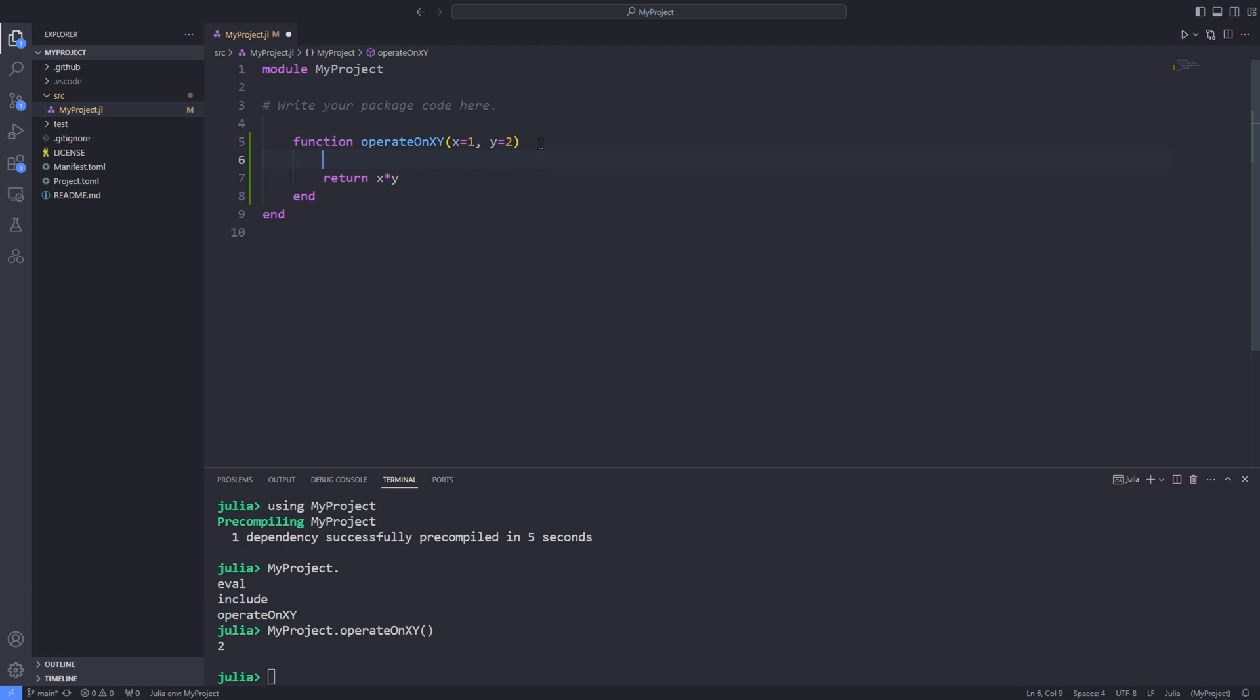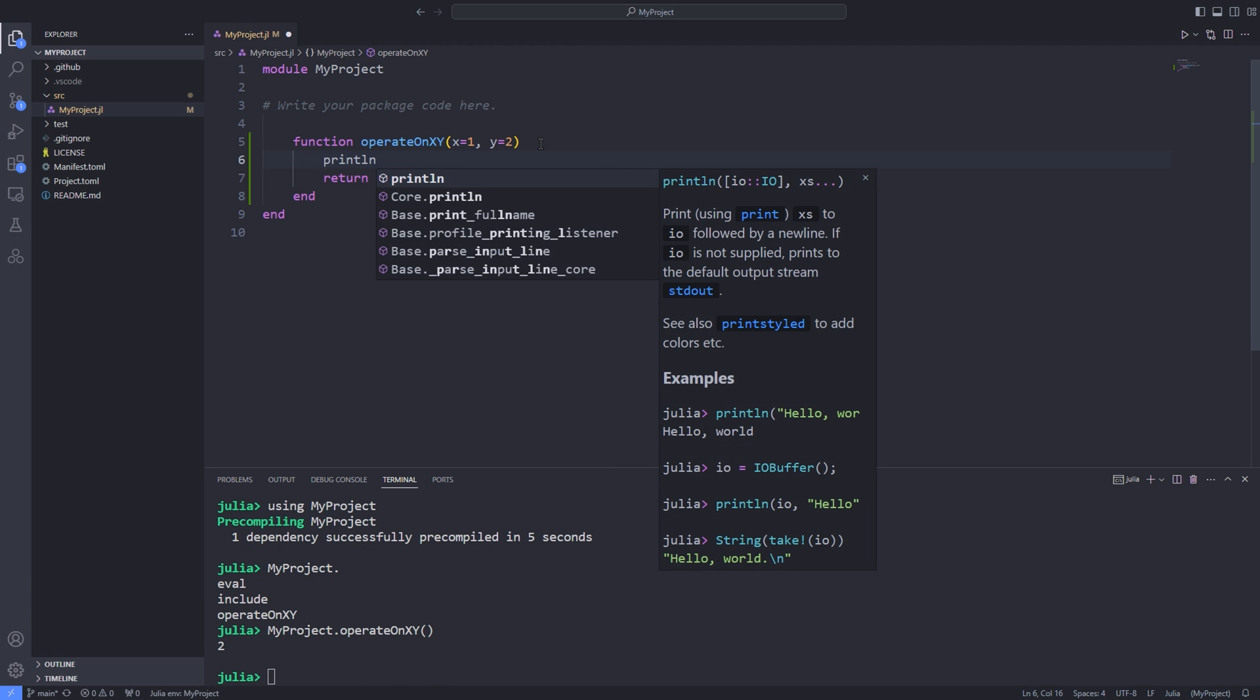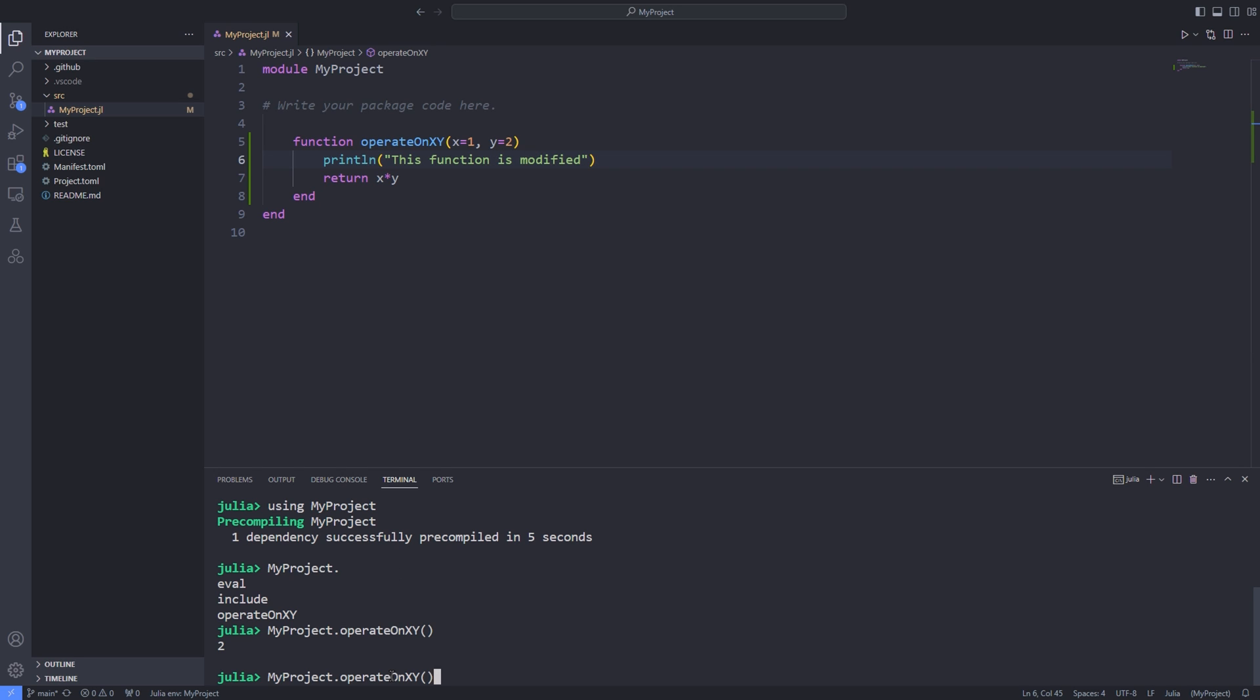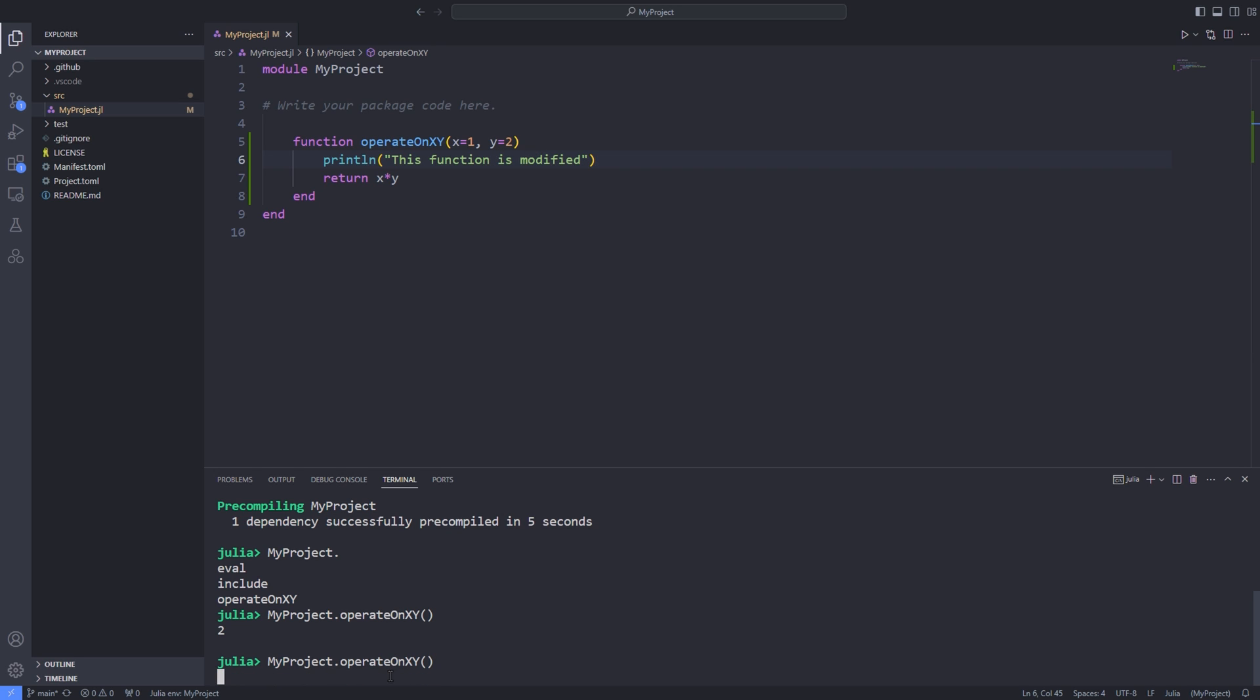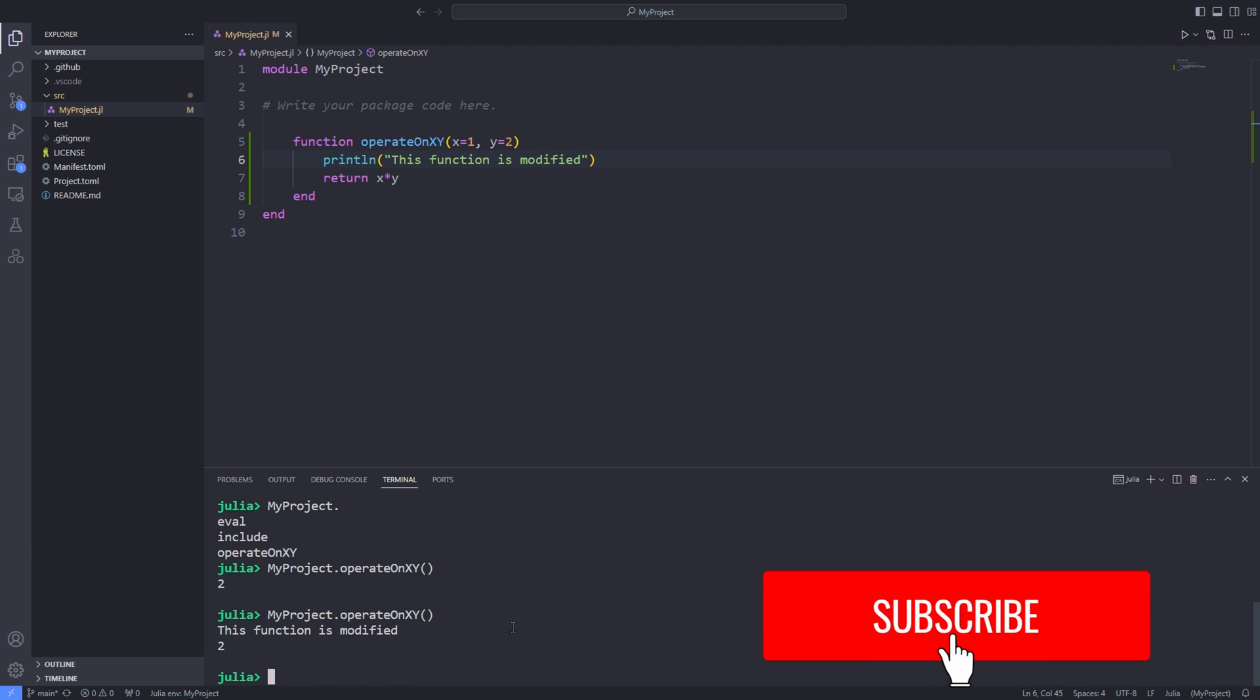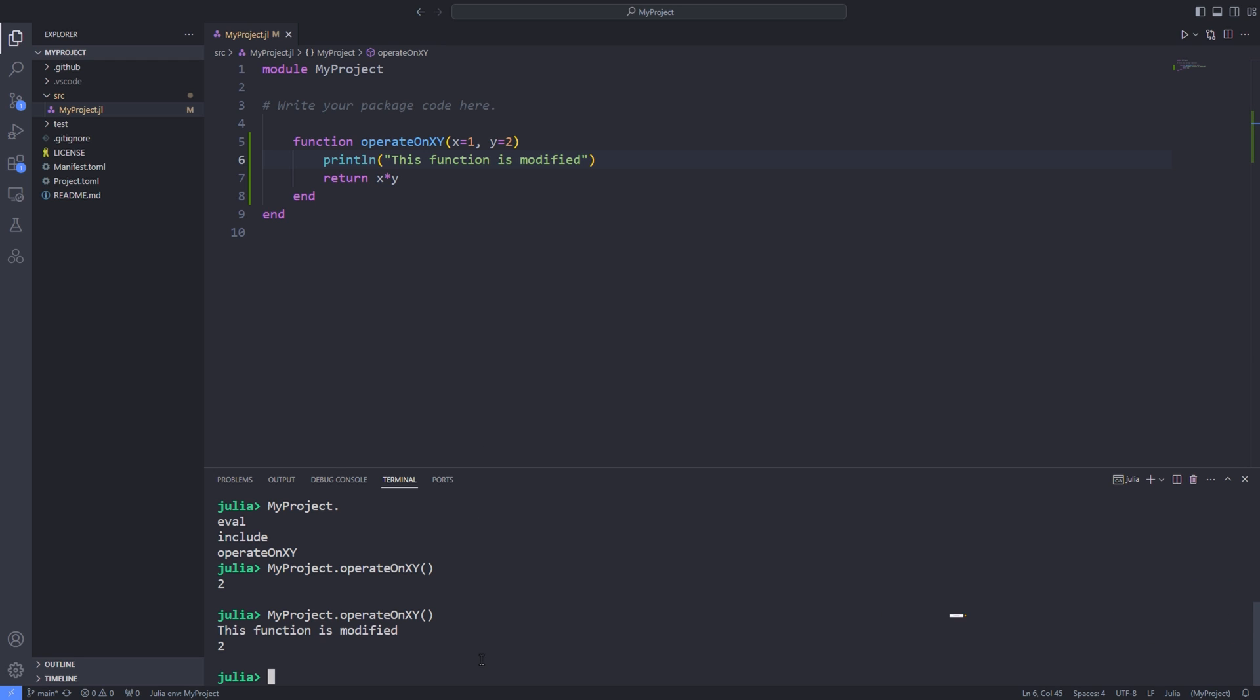Now I add an extra line to the operate on xy function, for example println and some string, and call the operate on xy function again to see whether the function gets pre-compiled and changed on the fly by the revised package. If I hadn't installed the revised package I had to select the new definition of the function again and hit shift enter to actually run the function definition in the REPL then call the operate on xy function.